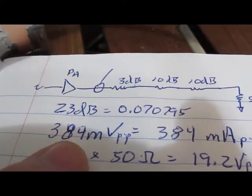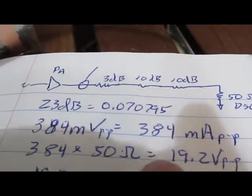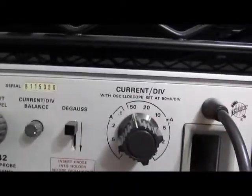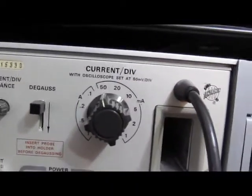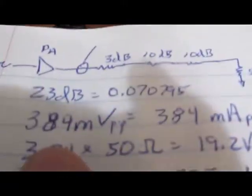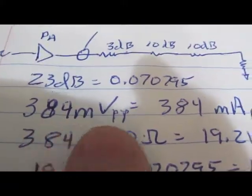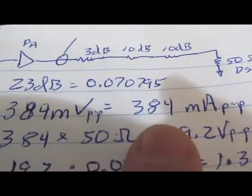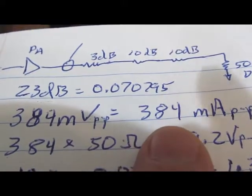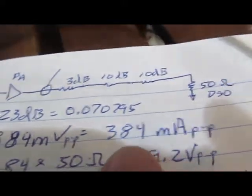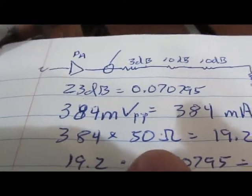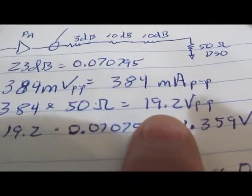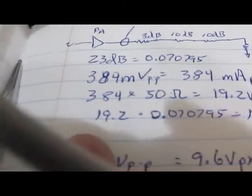We measured roughly 384 millivolts peak to peak. Again the current probe is set to 50 milliamps at 50 millivolts per division. So 384 millivolts peak to peak is 384 milliamps peak to peak. Times 50 ohms gives us 19.2 volts peak to peak.